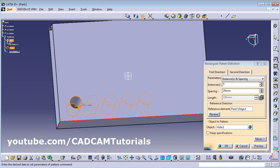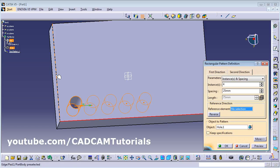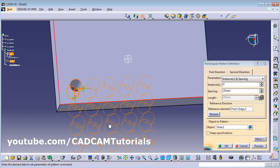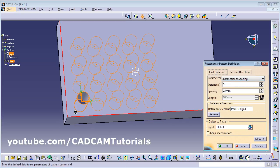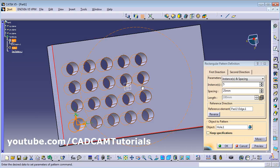If you also want to define a second direction, click on Second Direction, define the number of instances and gap between the holes, then give the reference direction — click No Selection and select the line. If the holes are going downward, click Reverse to make them go upward. The same reverse option is available for the first direction. Click Preview to see the rectangular pattern.